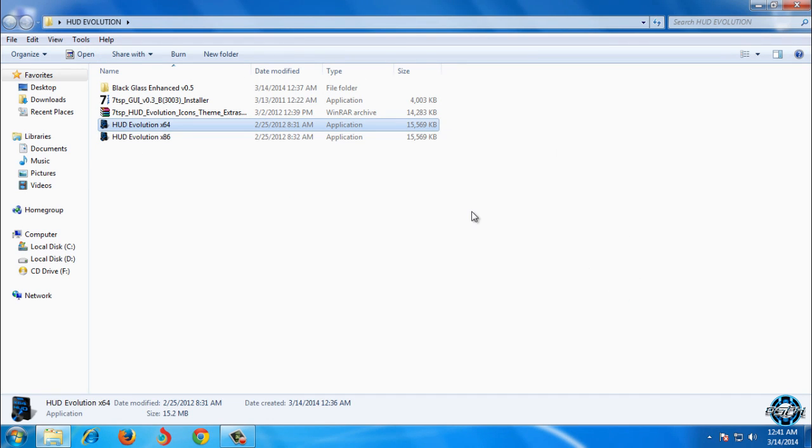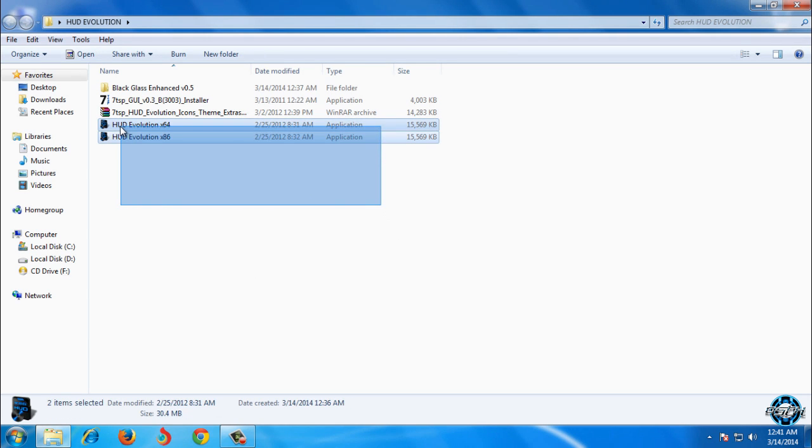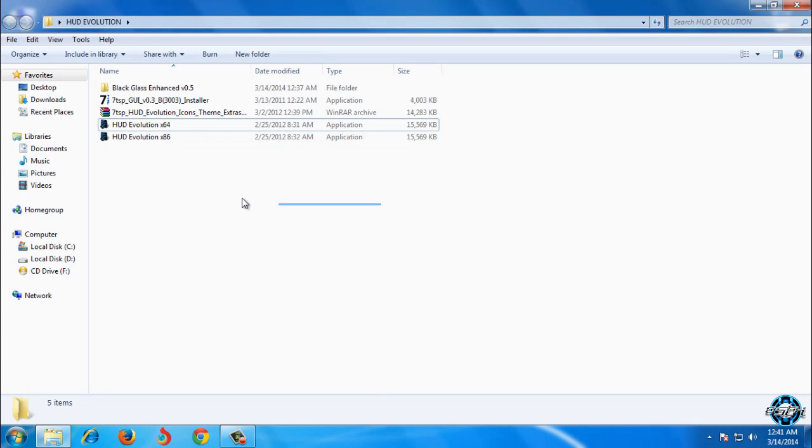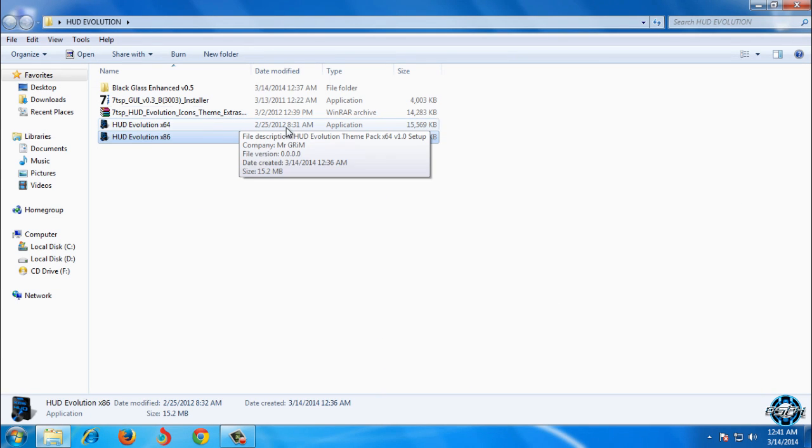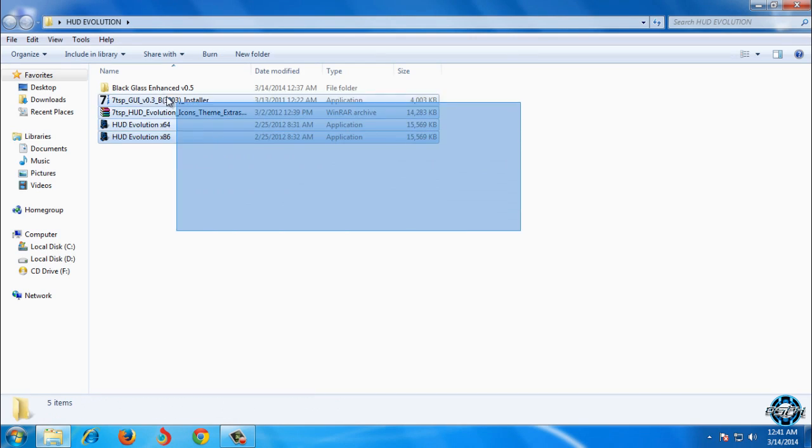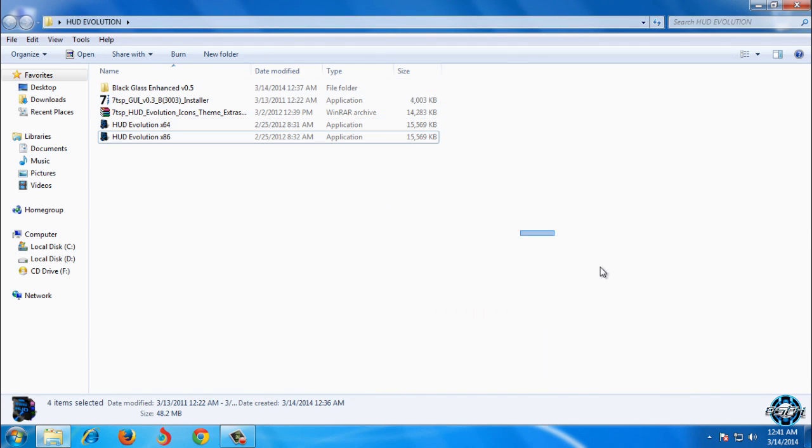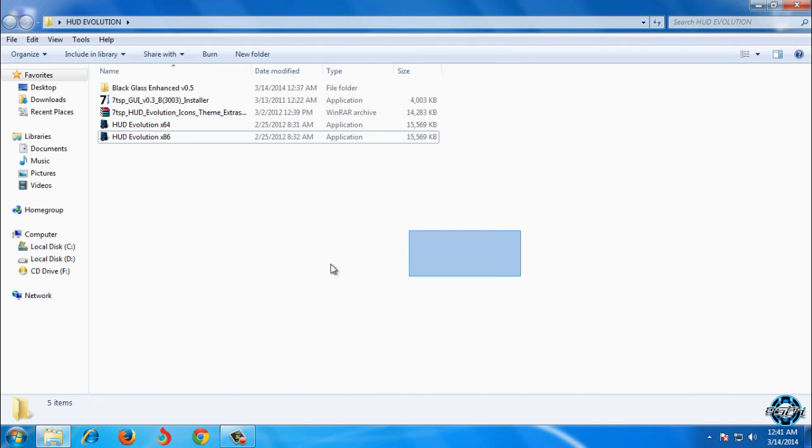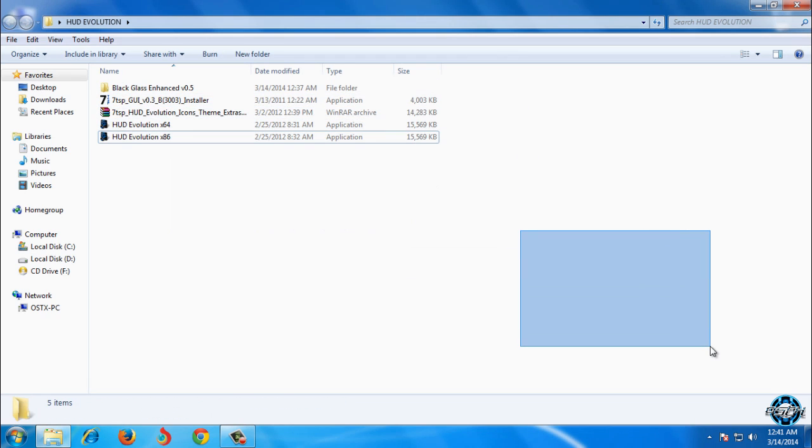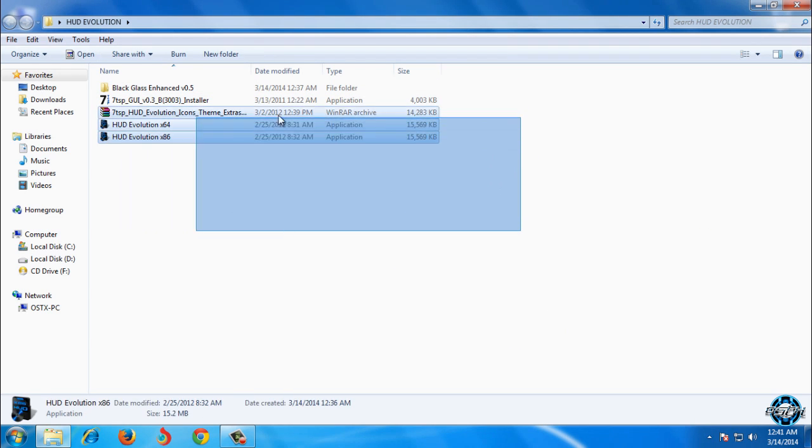Before you install any custom theme for Windows 7 you need to patch your computer. How to enable custom themes on Windows 7 you need to watch my tutorial. The link is also in the description below. So after you patch Windows 7 you will be able to use custom themes.